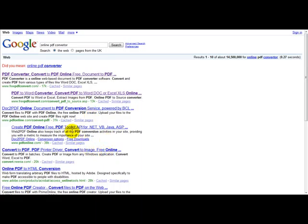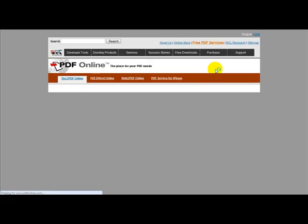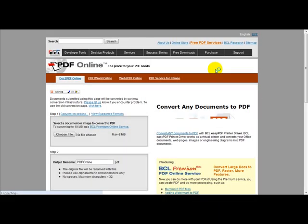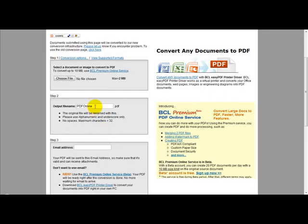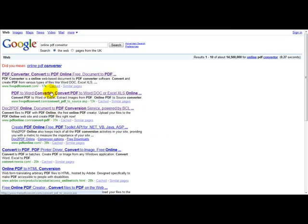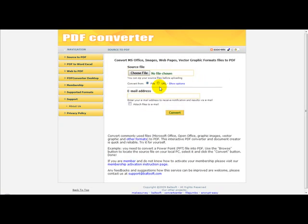You simply head over to PDFonline.com to convert a Word document to a PDF. Select your file, enter your file name, and enter your email address. If you want to convert a PDF to a Word document, you just select freePDFconvert.com, and it should convert the file to a Word document.